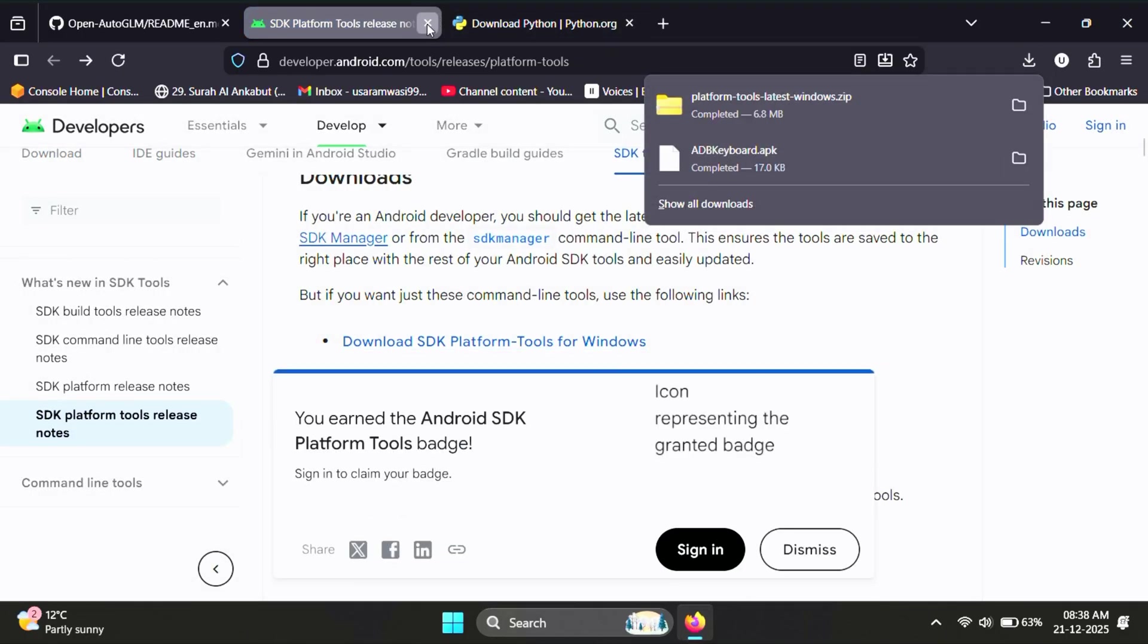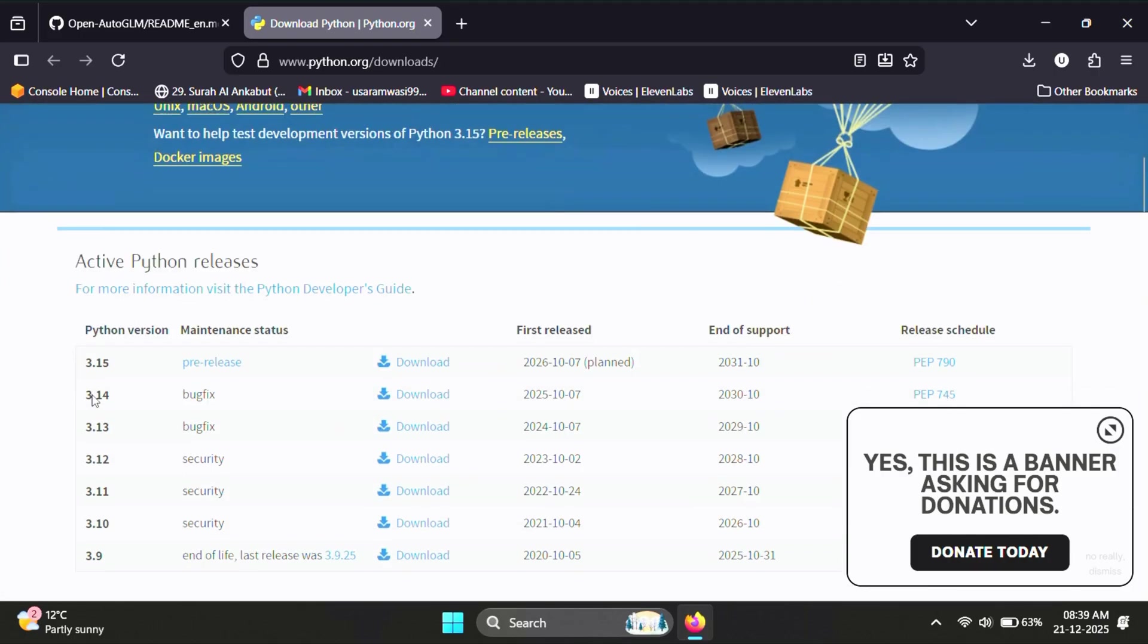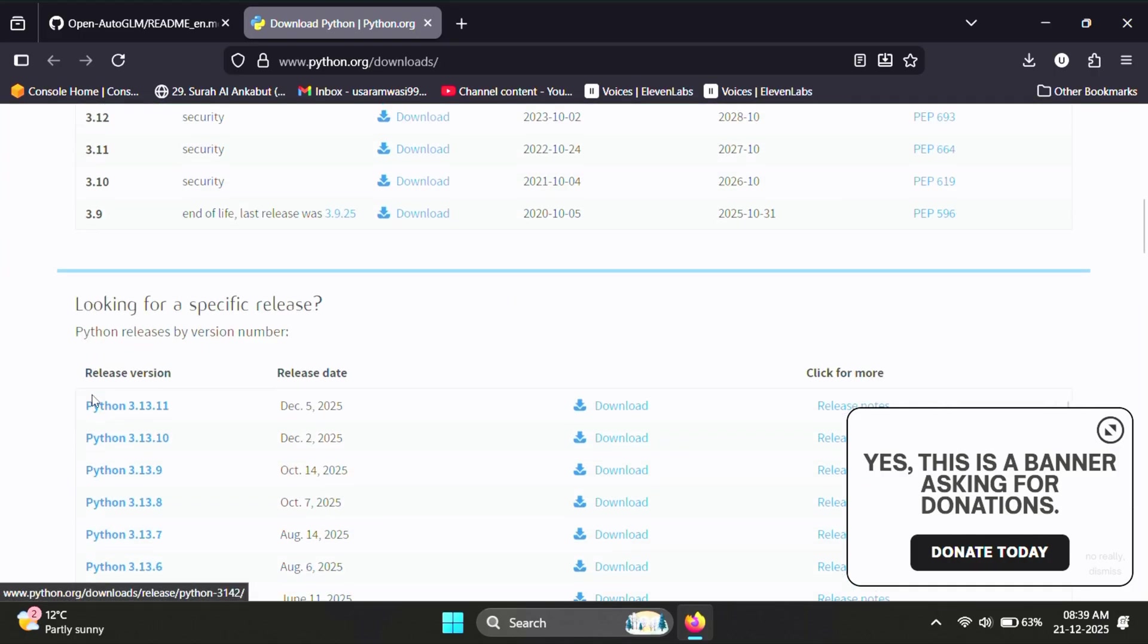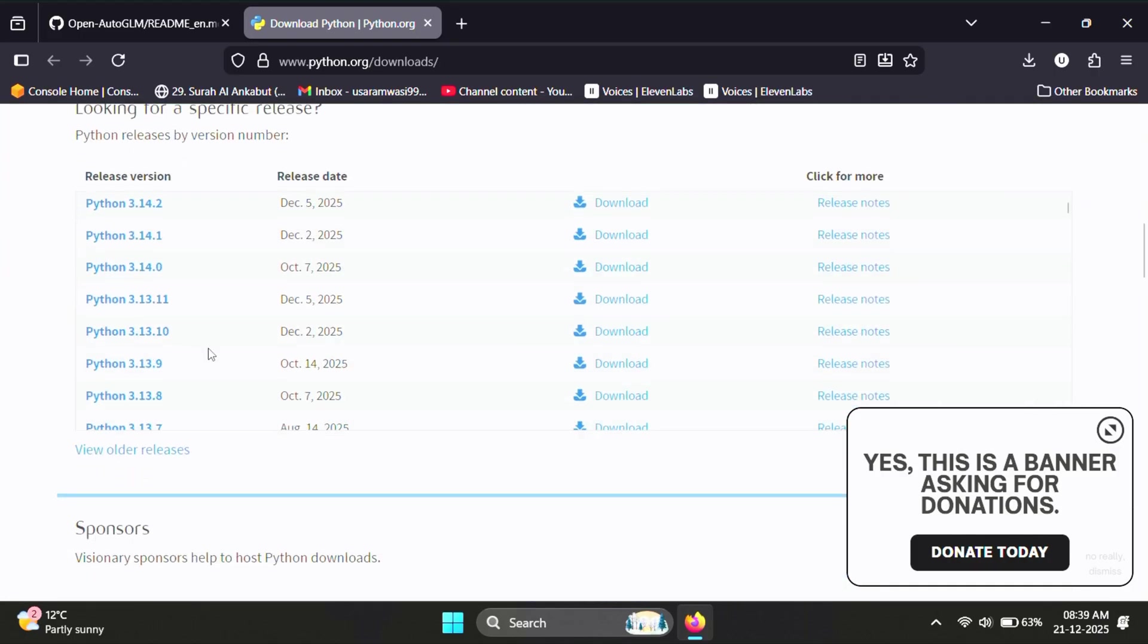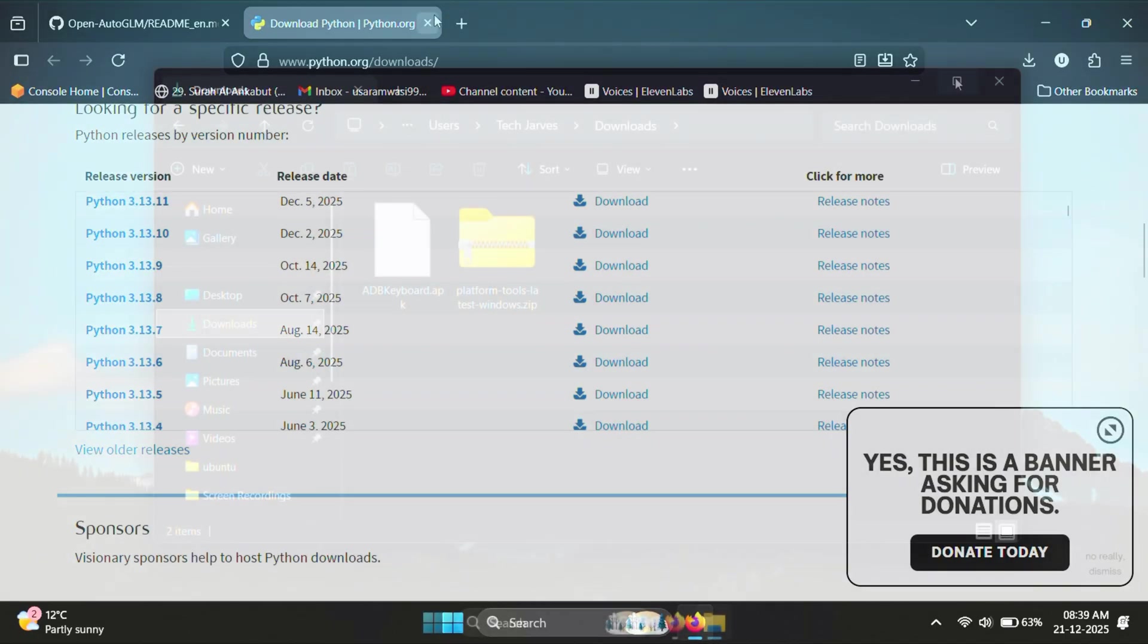After that, make sure Python is installed on your system. The version should be higher than Python 3.10. In my case, Python 3.13 is already installed, so I'm skipping this step.